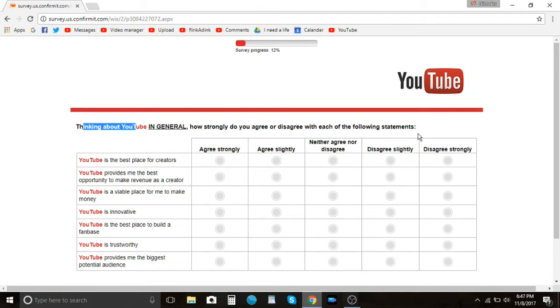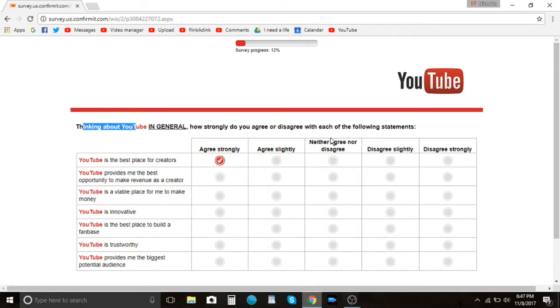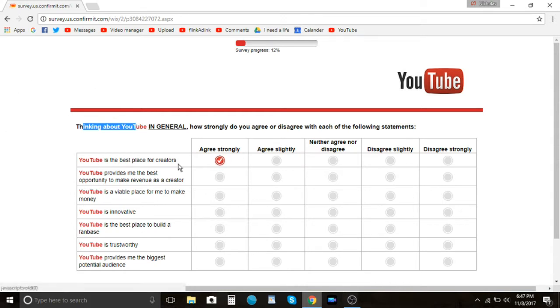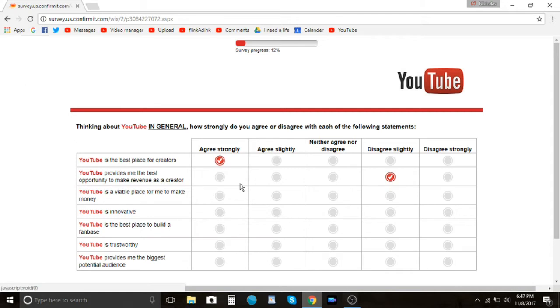Seriously, I don't give a shit. United States being about YouTube in general, how strongly do you agree or disagree with each of the following statements. YouTube is the best place for creators. Okay, I wouldn't say agree strongly due to the fact that, okay, so let me just say this off the bat. YouTube is the best place for creators but it's not a necessarily good place for creators. What I'm saying is they have a lot of issues with creators, they obviously do, but there's no place else like it and that's why I think it's the best place.